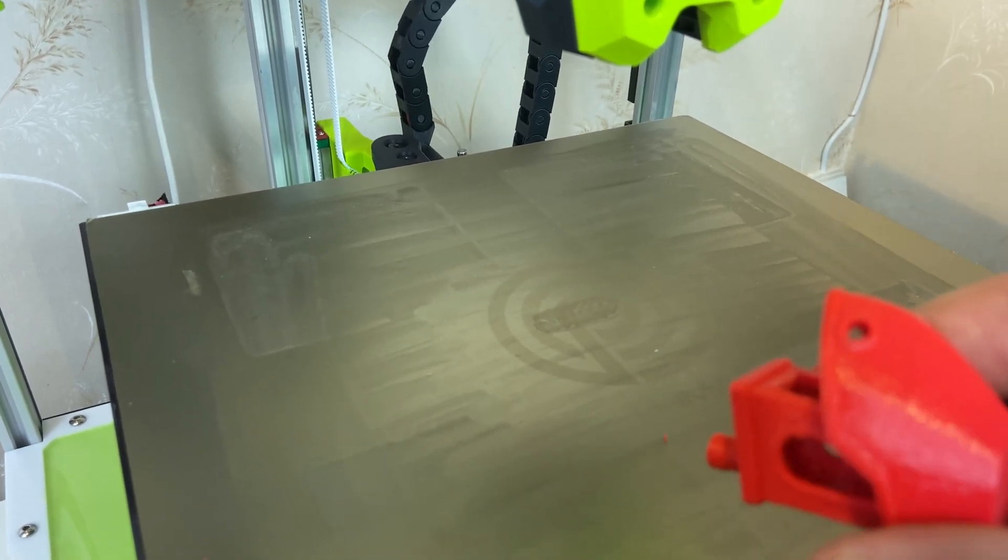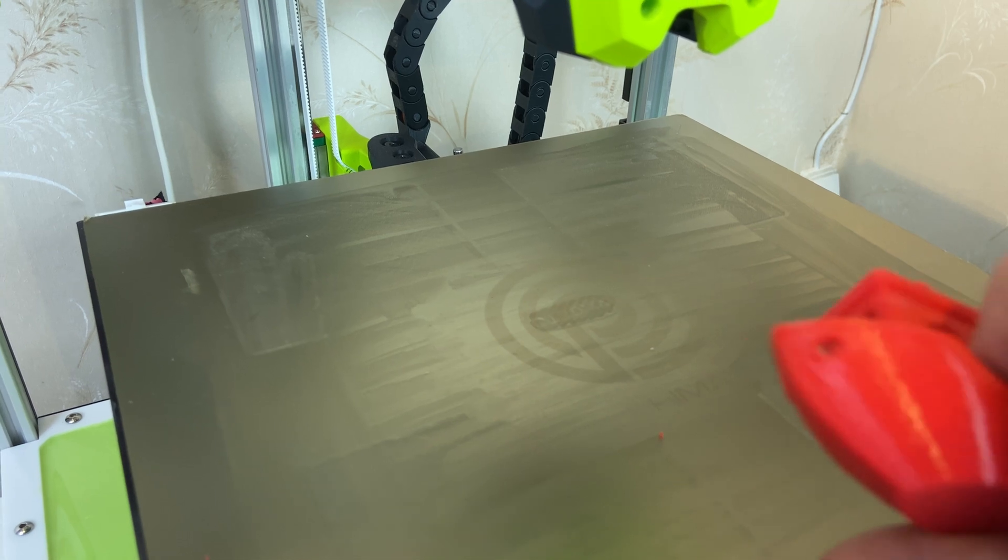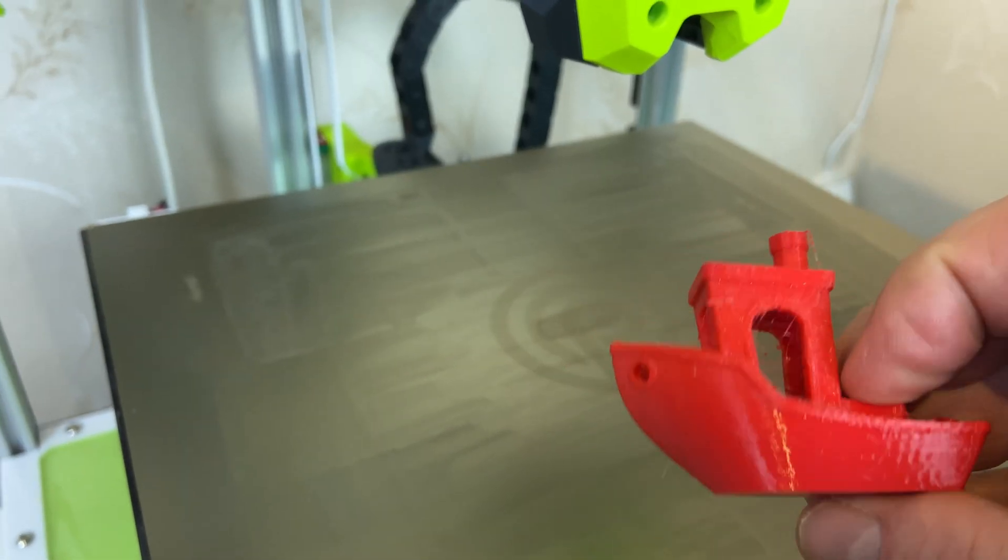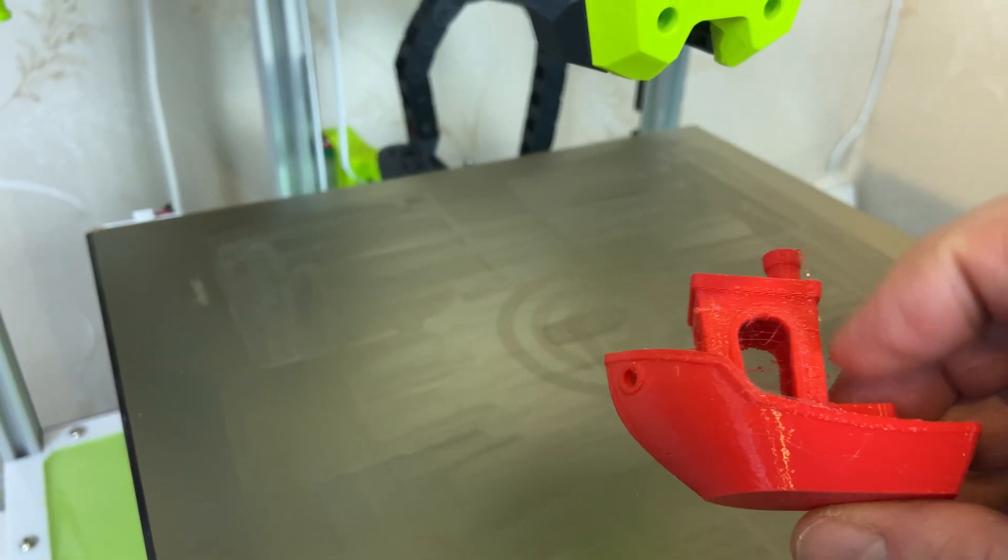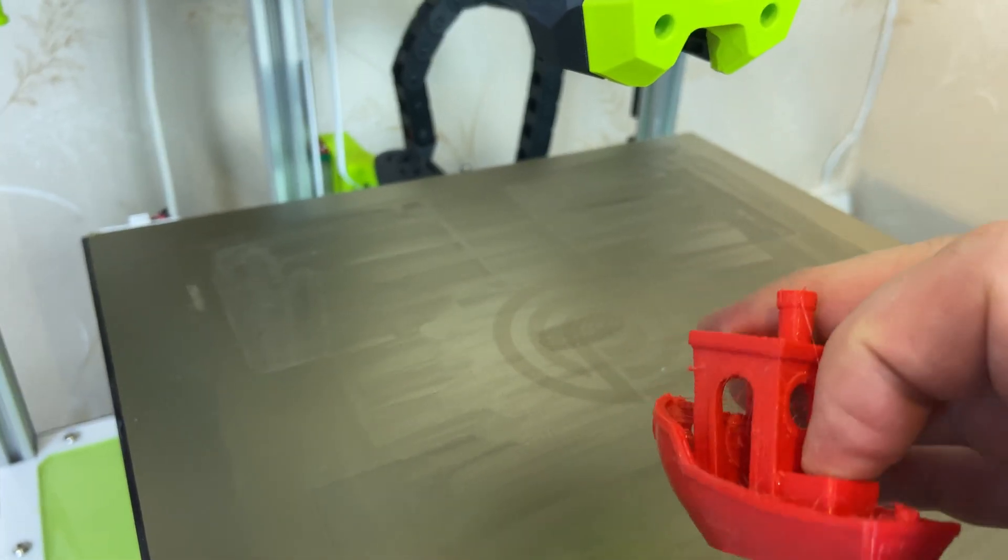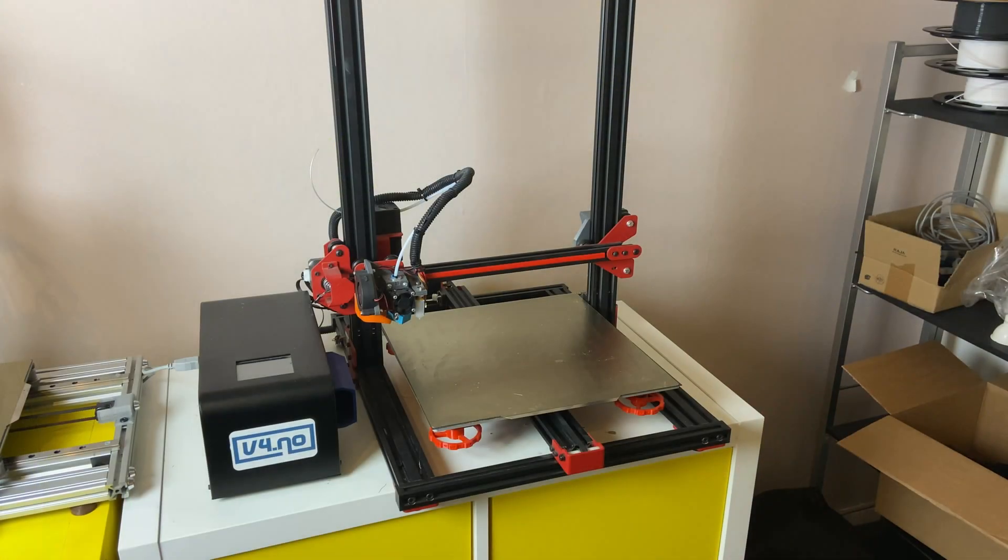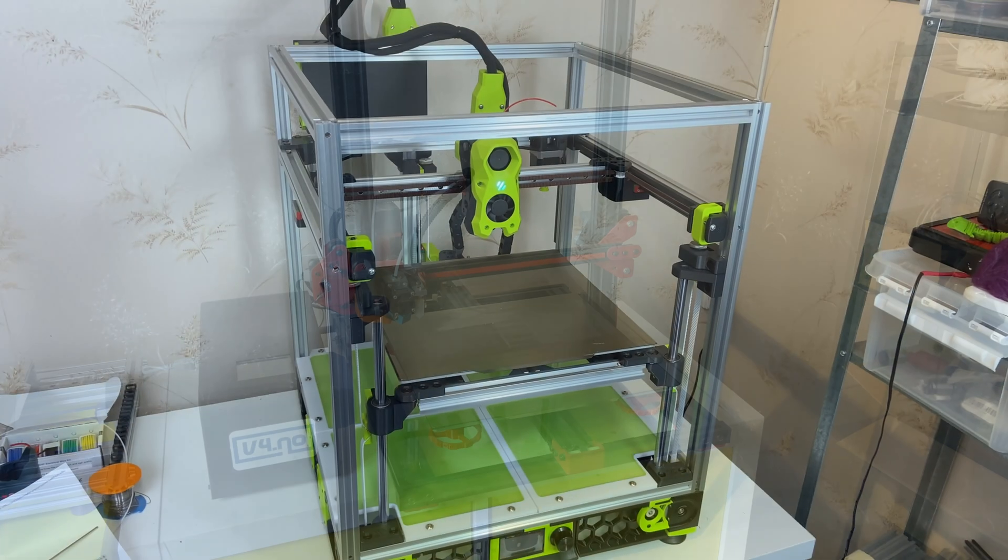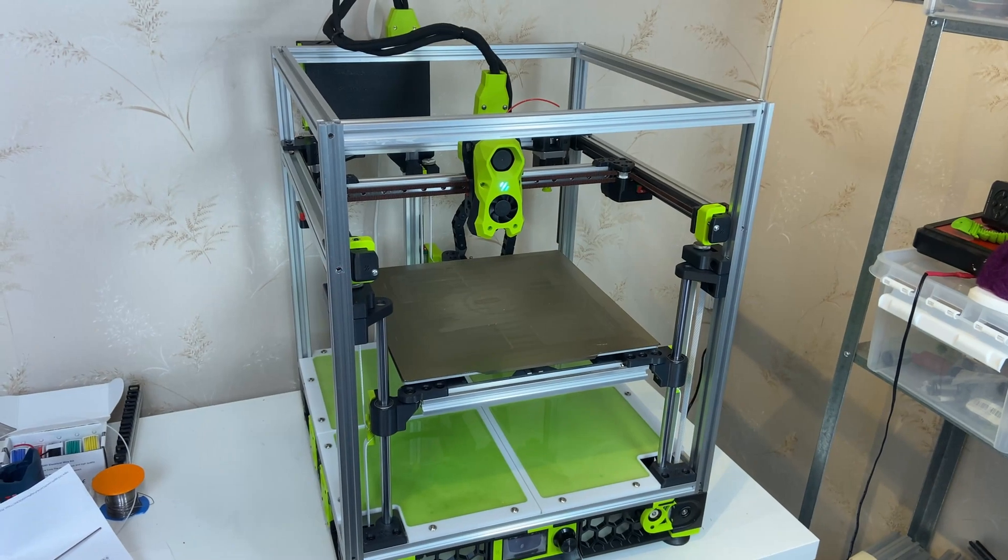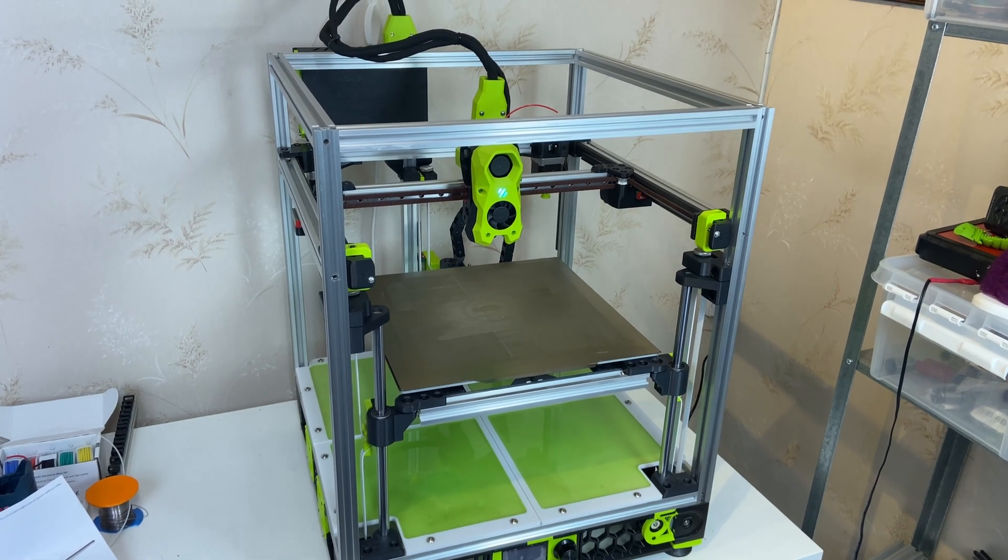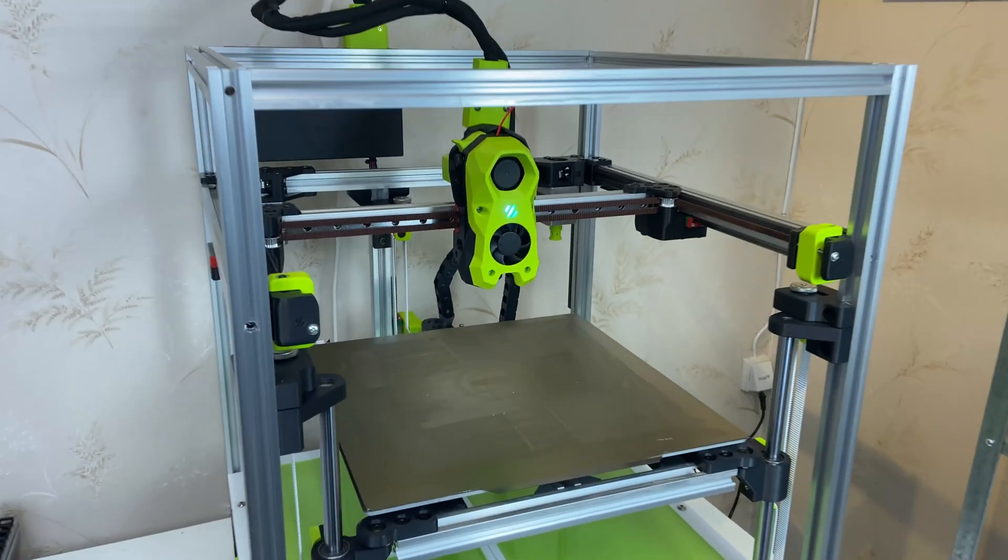I think this printer will work fine for me and I can do some more calibration to improve it, but it's quite okay already. This has been a really fun and interesting project. I started out with this printer, or rather the parts from this printer, and ended up with this one.